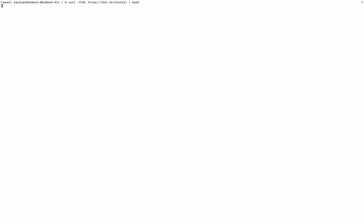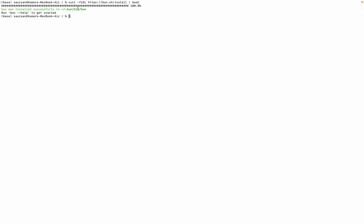This is my terminal basically maximized. So enter this, it will install BUNJS into your system. It says BUN was installed successfully to this folder.